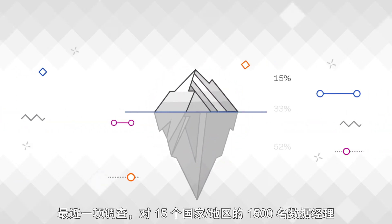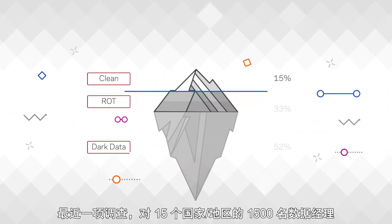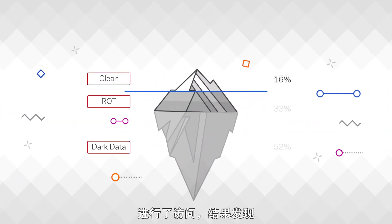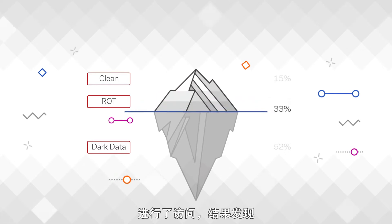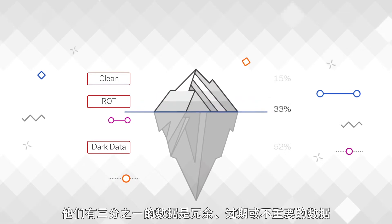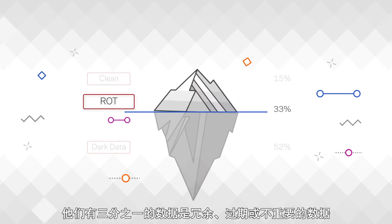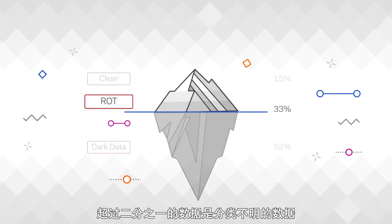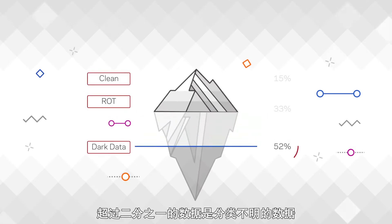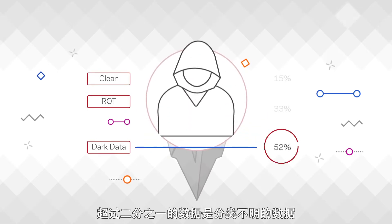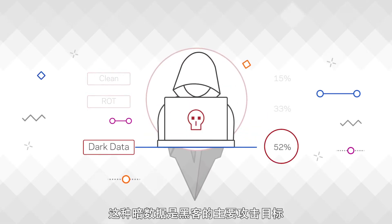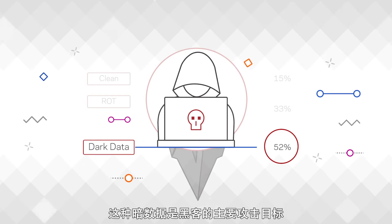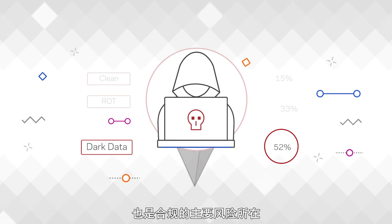A recent survey of 1,500 data managers across 15 countries found that on average, a third of their data is redundant, outdated, or trivial, and over half of all their data remains unclassified. This dark data can be a prime target for hackers and represents a major compliance risk.